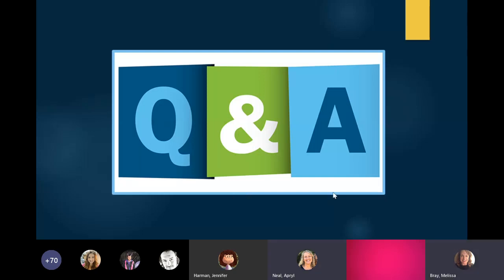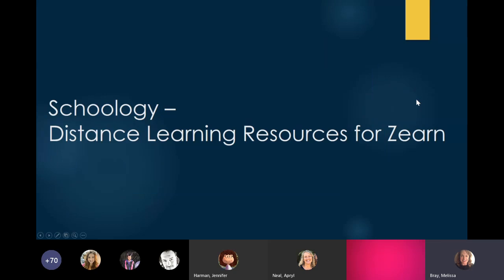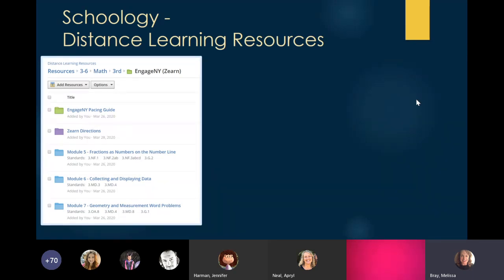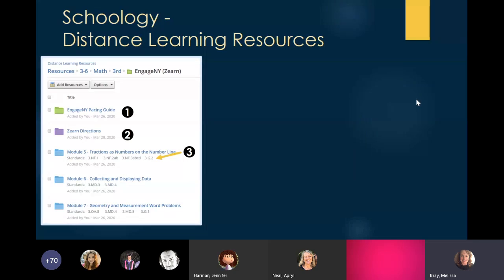I want to talk about that distance learning resources folder in Schoology. If you go on there and click on Math, then your grade level, there is an Engage New York Zearn file. You have the pacing guide, Zearn directions, and videos that take you to the Zearn website covering everything I've gone over today. We've also included for Module 5 — Mission 5 in Zearn — all of the worksheets if you want to use them. SWAN teachers are welcome to use it too. For SWAN teachers wanting to know what standards are in those modules or missions, we've listed them in the folder.